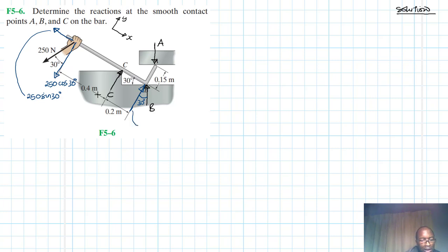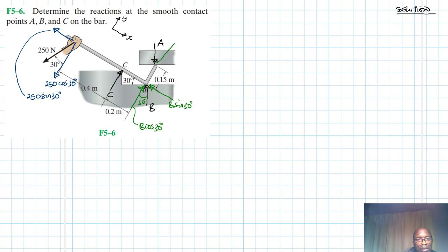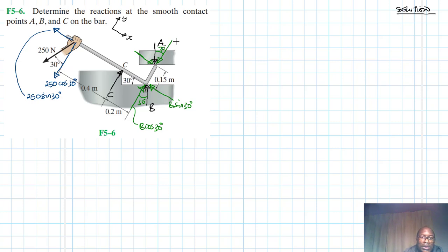Using a different color, we'll have another component: this one is at 30 degrees, so it is B cos 30. Then we'll have another component in this direction which we'll call B sin 30. Then we'll have another component — this angle is also 30 — so this one is A cos 30, and this one is A sin 30.